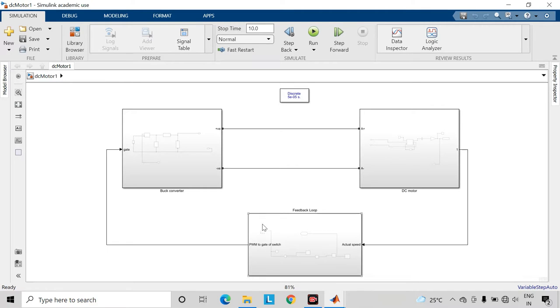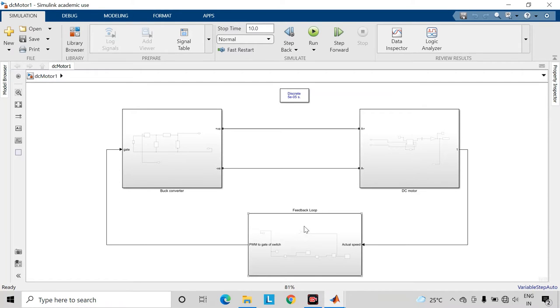Here I have created three subsystems: first is the buck converter, second is the DC motor, and third one is the feedback loop or the controller.